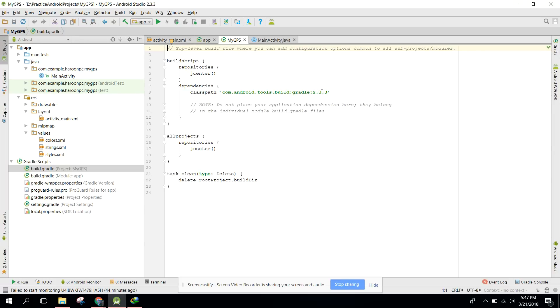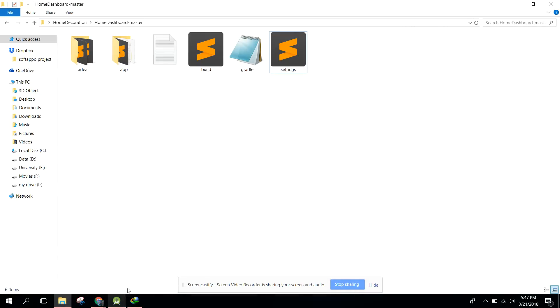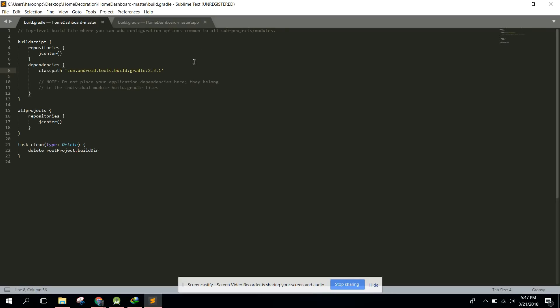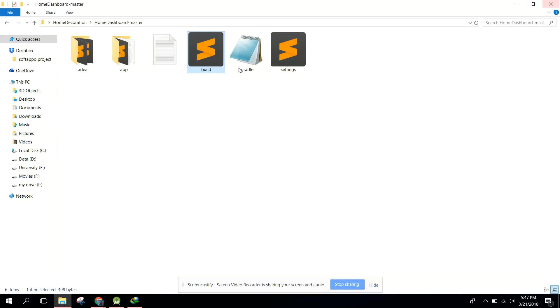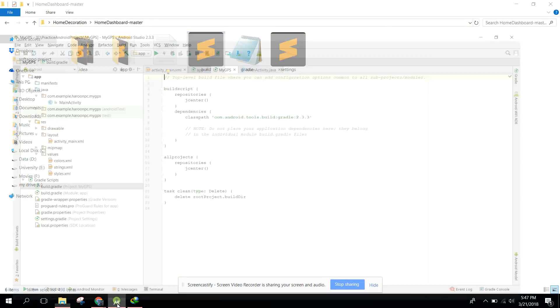Also make sure that the gradle build tool is the same. In my case I have 2.3.3. Now open the build.gradle and you need to change it to 2.3. Just save that.